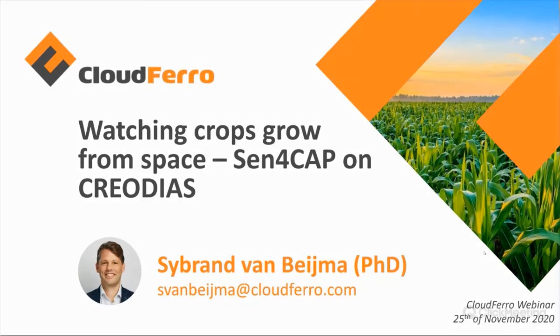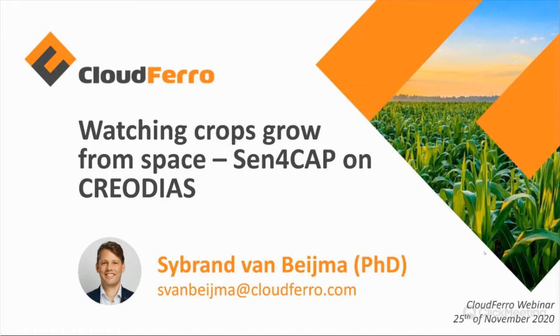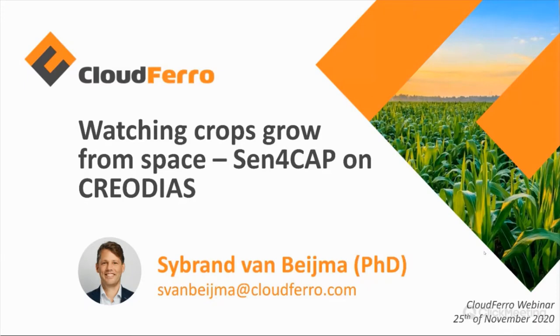I would like to start by welcoming you all to this webinar. My name is Sibrand van Bijma. I am working at CloudFerro as a remote sensing data expert, and as such, I am quite regularly giving webinars about potential users of the Creodias platform.